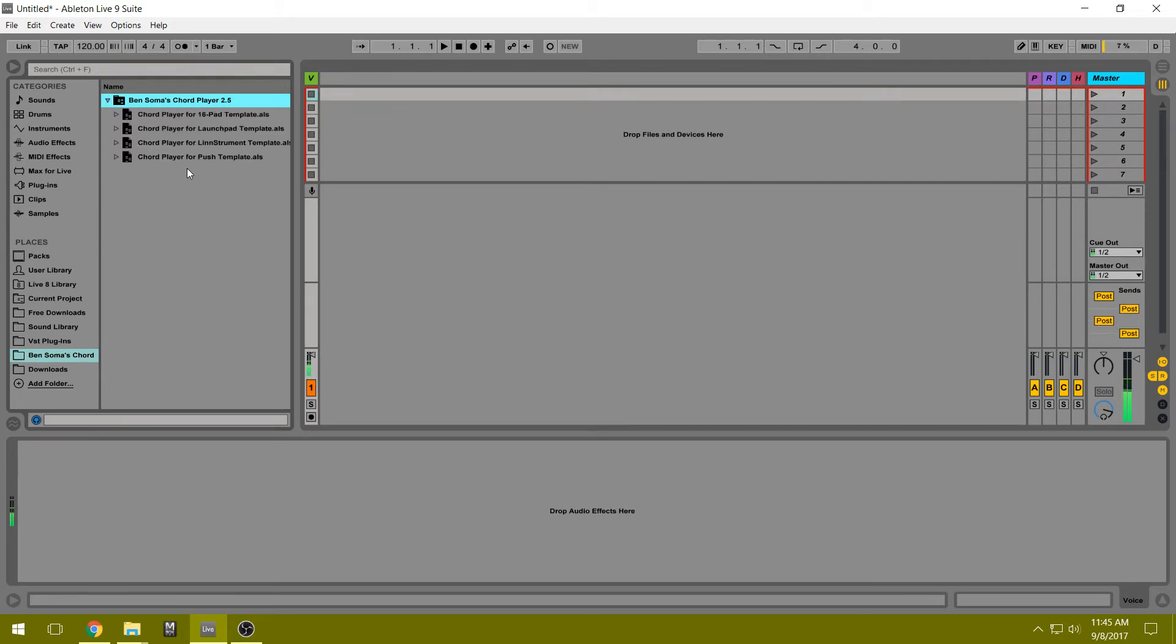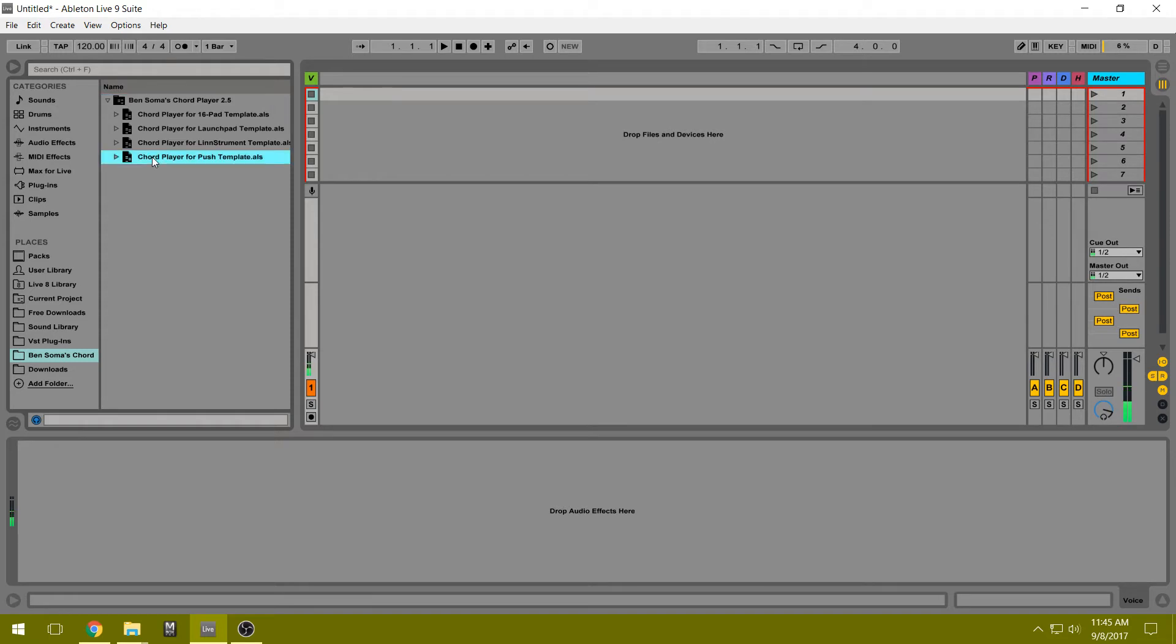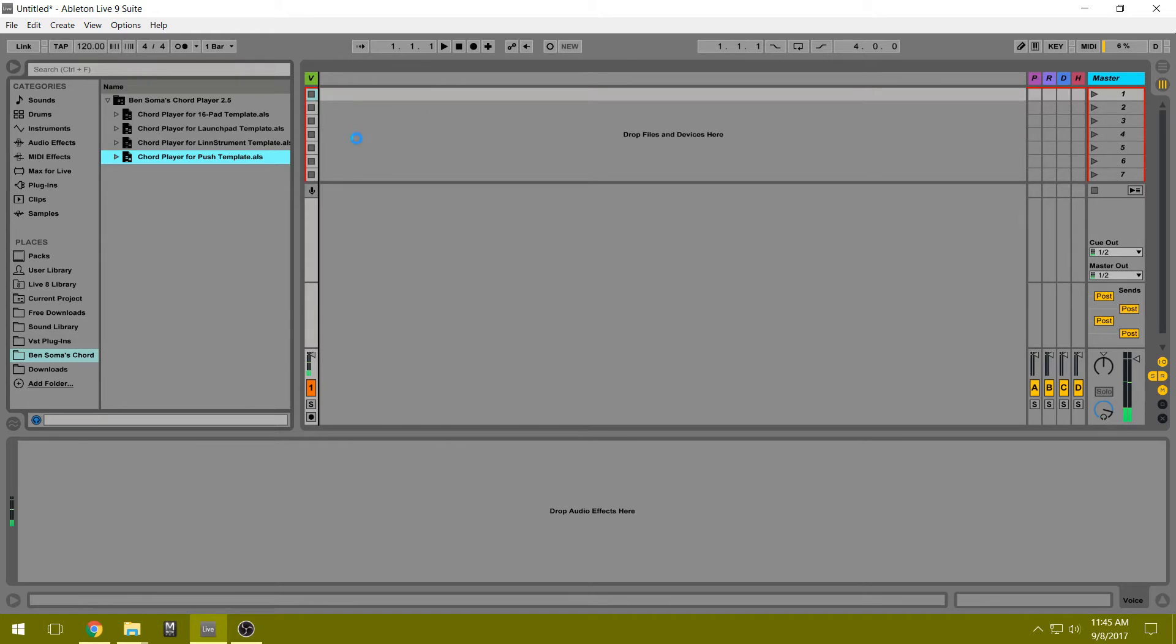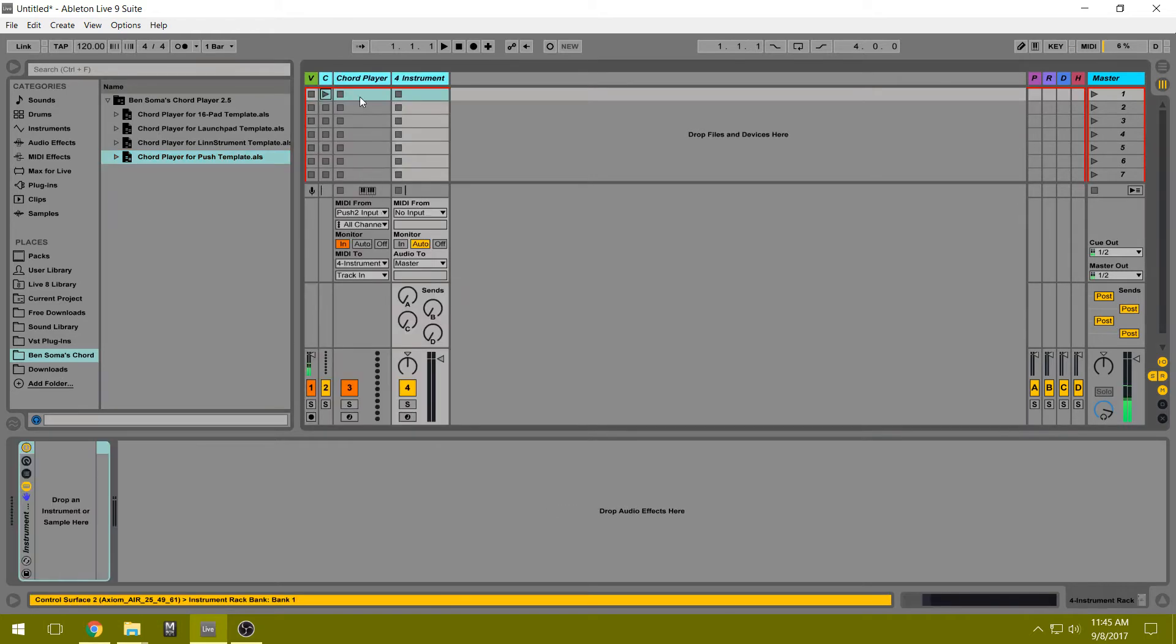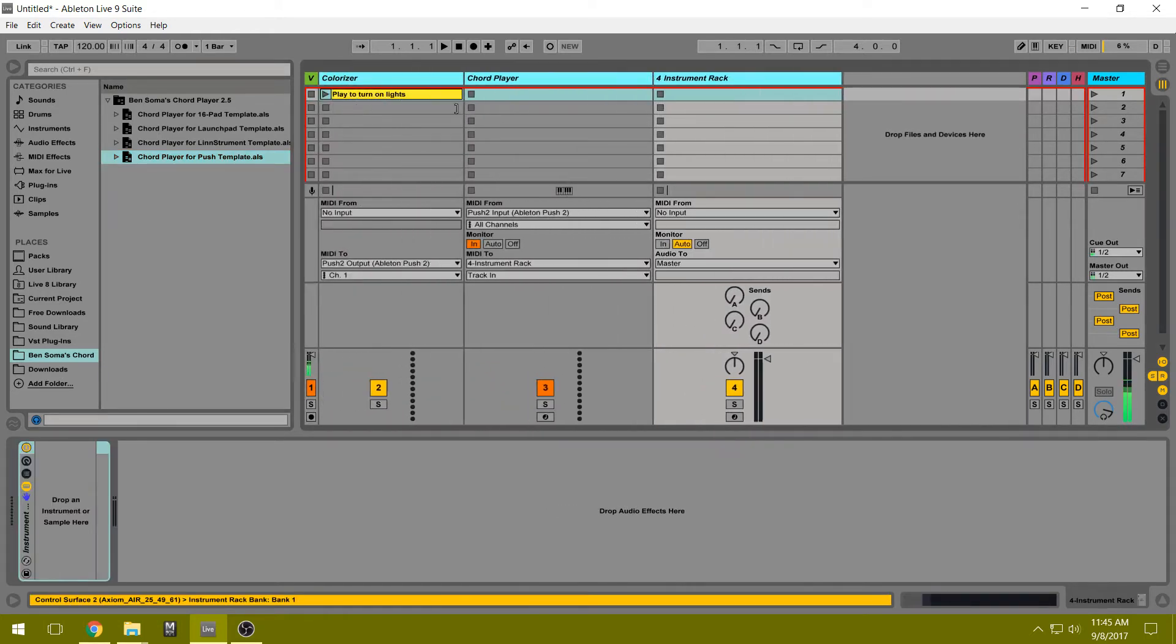So we're going to use the template for our controller, and I'm going to work with the Push right now. So let's drag it in. You kind of have to hold down the mouse until it creates that box, and then it will work.